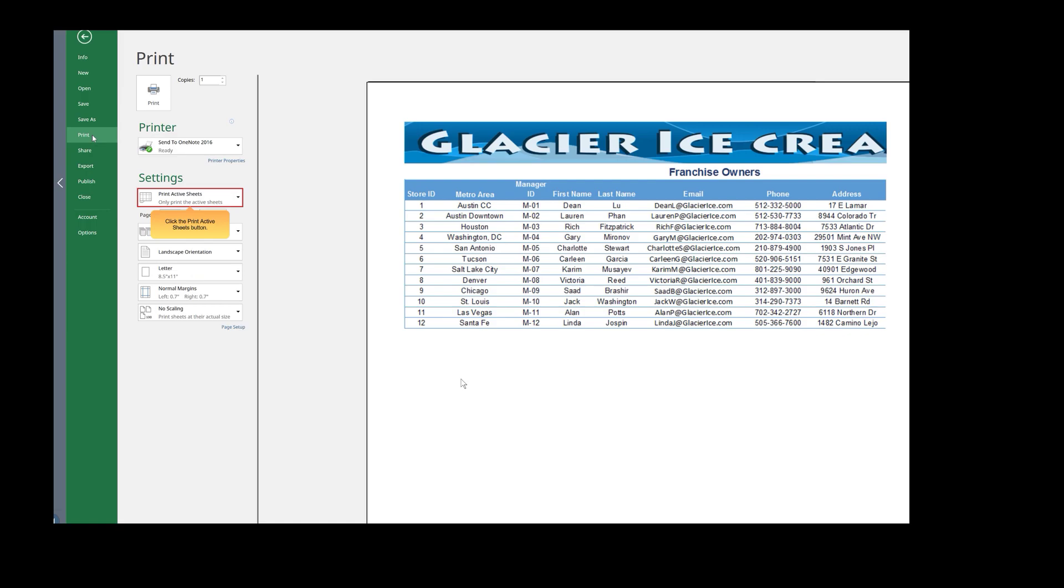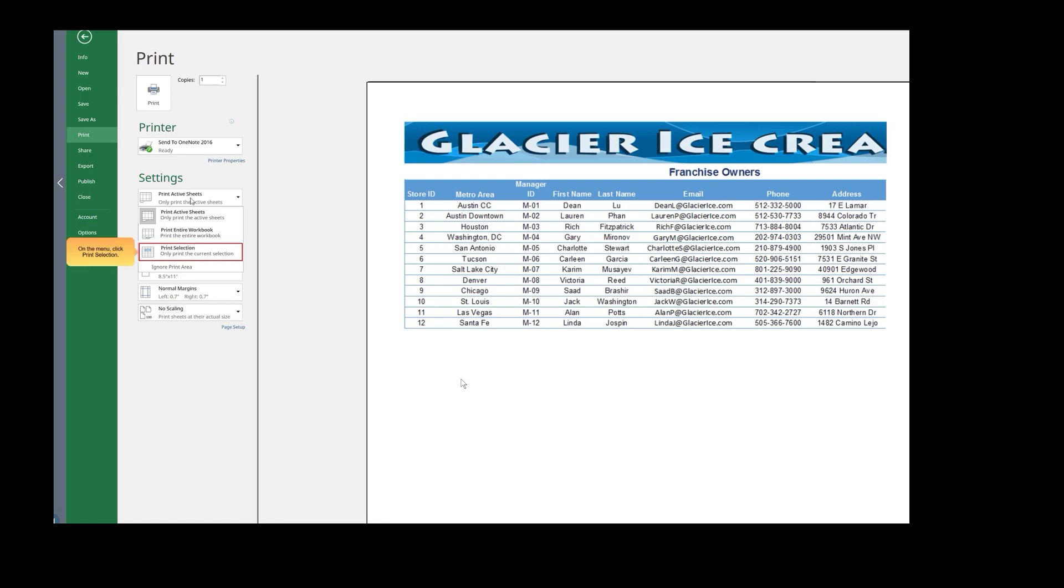Click the Print Active Sheets button. The Print menu opens with options to print the active sheet, the entire workbook, or just the selected area. On the menu, click Print Selection.